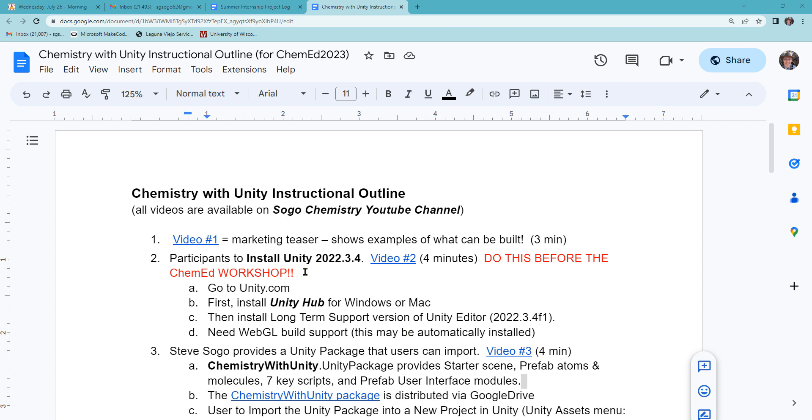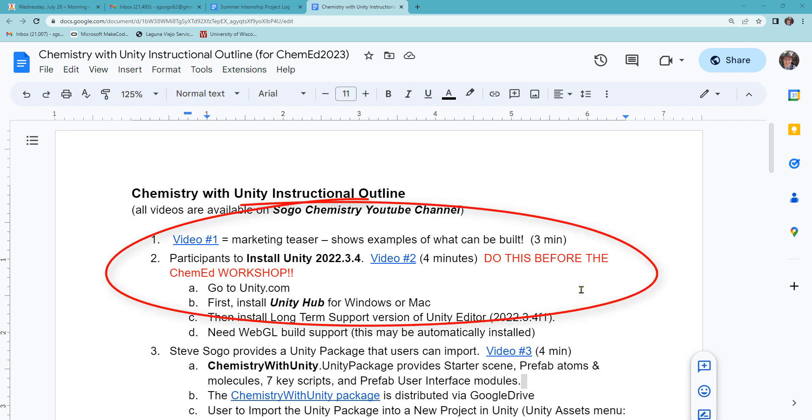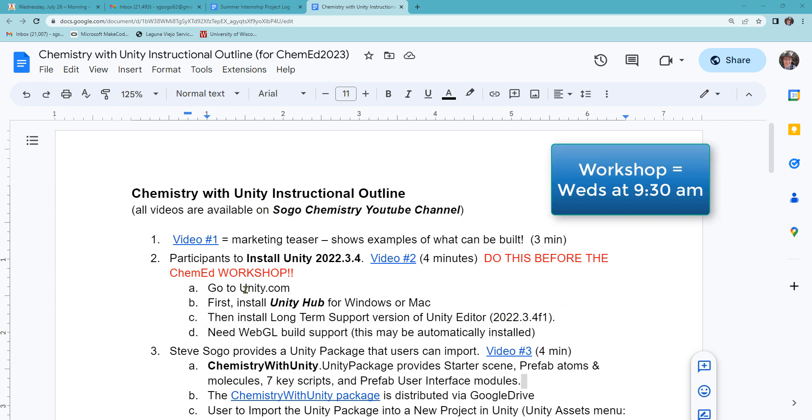If you are joining me at ChemEd, make sure you get through step two before the workshop. Workshop is Wednesday morning, 9:30 a.m.